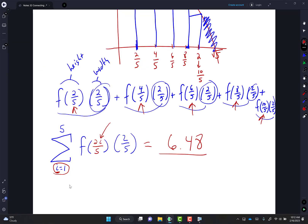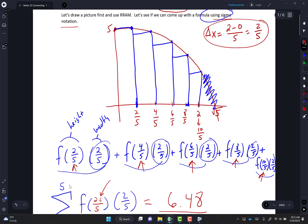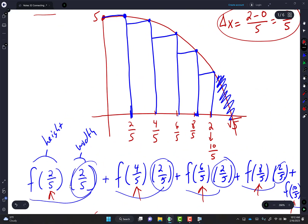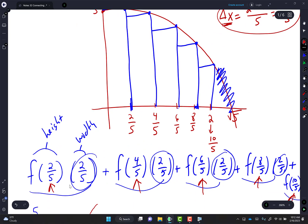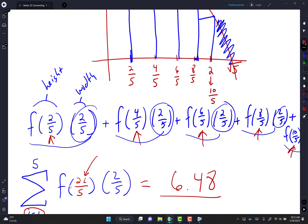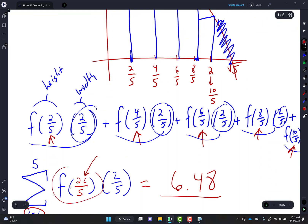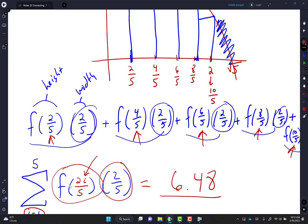Every term has a delta x — I want you to notice you always have height times width. In order for my integral symbol to be correct, it always has to end with a DX. The number of rectangles: first, second, third, fourth rectangle. When I plug in a 1, it has to give me 2/5; when I plug in 2, it better give me 4/5.